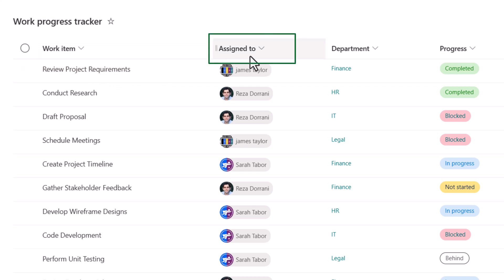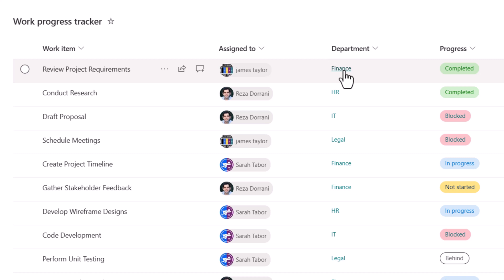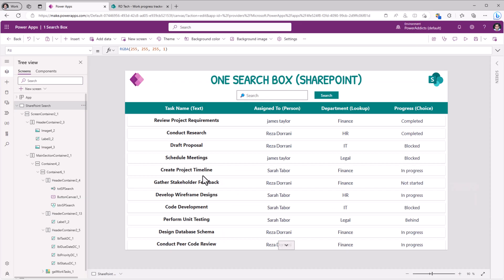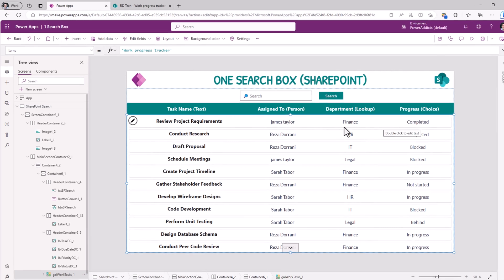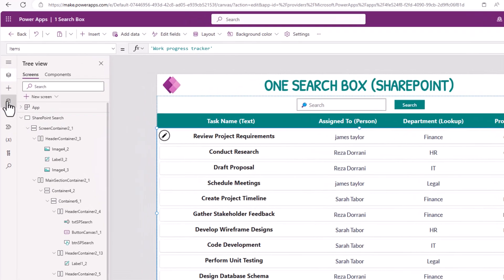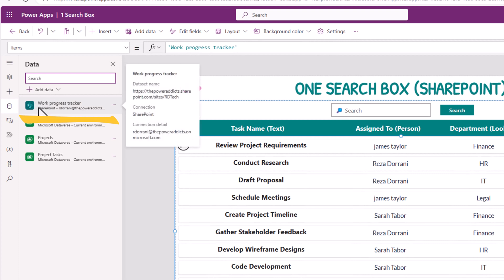Assigned to is a person type column. Department, I have made this a lookup column. So it's looking up to an item in a different SharePoint list. And then progress is a column of type choice. And the gallery in my Power App is representing that same information. The data source that is connected in my Power App is that same SharePoint list.